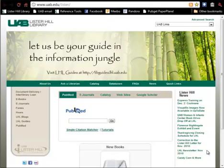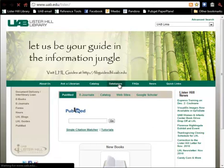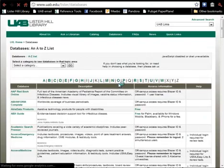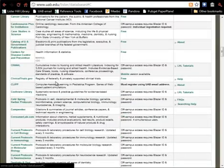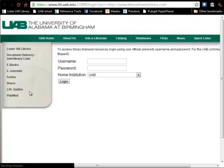MeSH Searching in the Cochrane Library. From the Lister Hill Library homepage, choose Databases, and then click on Cochrane Library.